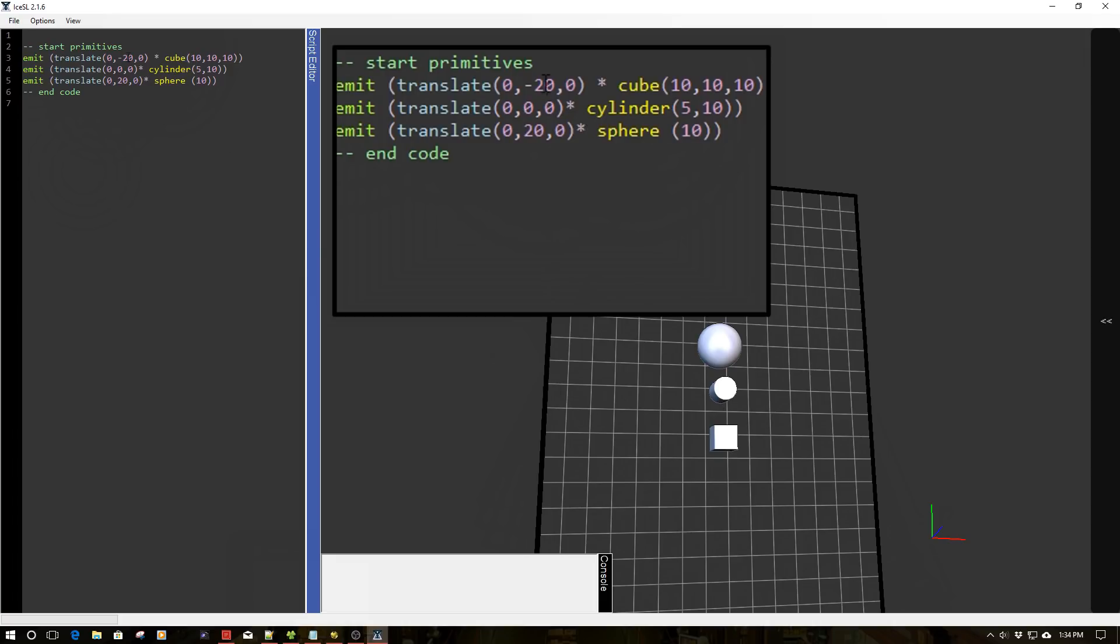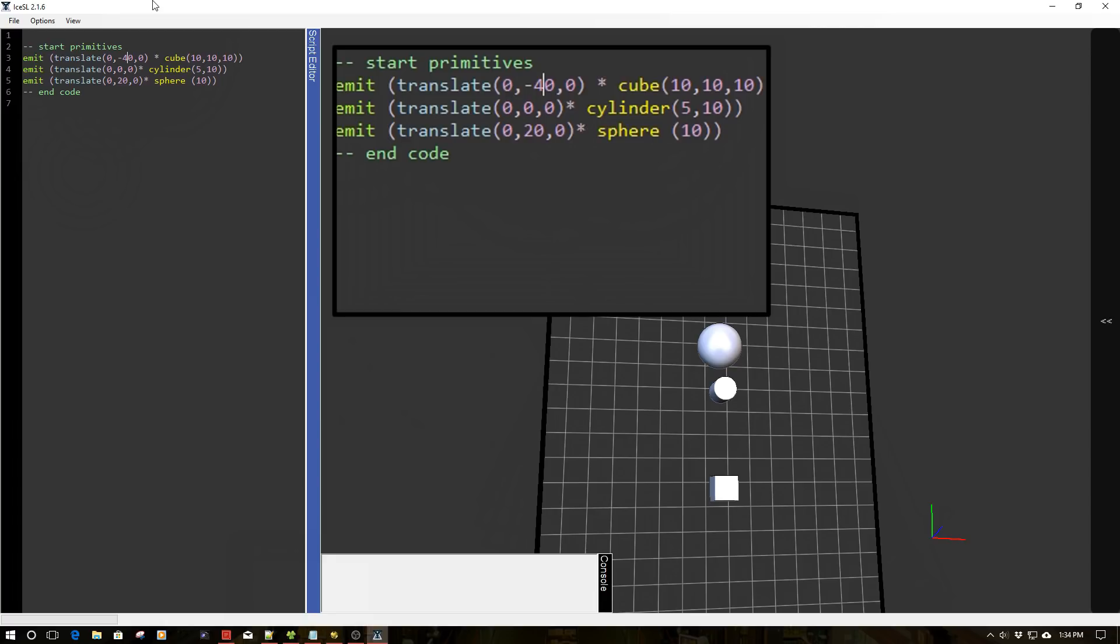And we can move those around. Say we wanted to move this out 40, all we would do is do that change 40. And you see, we've shifted the cube down by another 20 millimeters. So very much like OpenSCAD.